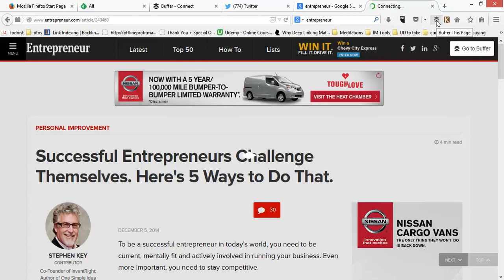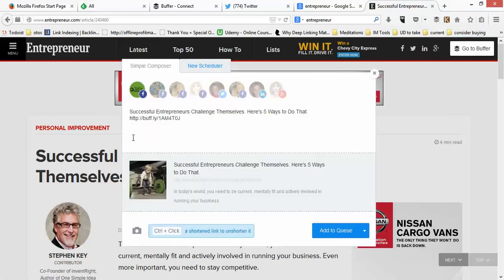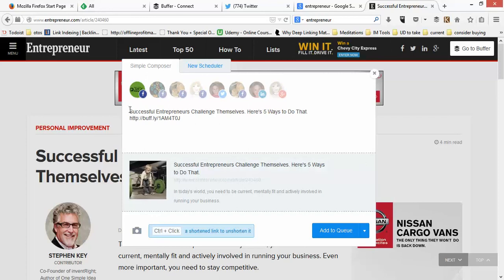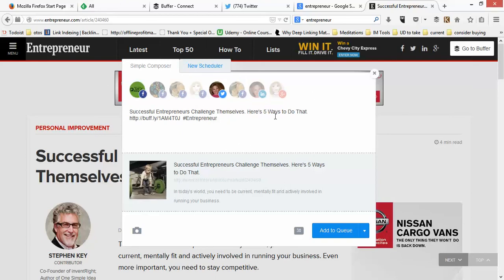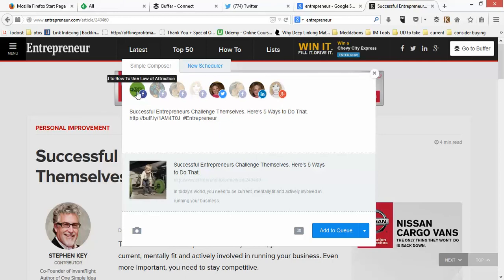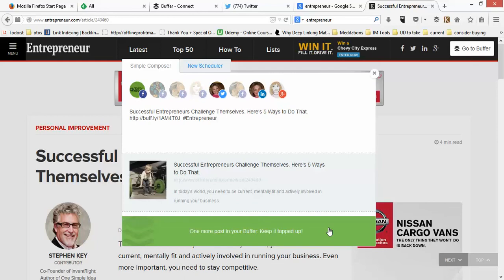I'm going to click on the little applet and Buffer will pop up. The popup shows the link connected directly to the article, and you can see what the post will look like and make changes. I'm going to add a hashtag — 'entrepreneur' — and post this to multiple platforms: one Facebook page, my Twitter feed, and for good measure I'll add Google Plus and LinkedIn as well. So this one article will post to all four accounts, and I click 'Add to Queue.'